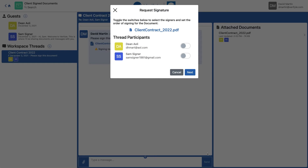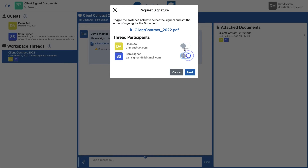Now I need to choose which guests need to sign this document. I want them both to sign, so I'm going to click Dean and Sam. Notice these numbers — they represent the order in which the signature requests will go out. In Verifile, the order in which guests sign a document is pretty important. So if you want Sam to sign first, you uncheck Dean, Sam becomes first, then check Dean second, and you can see Dean changes to a two. I'm going to have Dean sign first and Sam second, then I'll click Next.